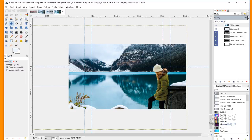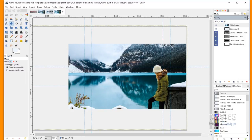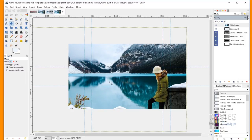I'm going to grab my Move tool. I want to move this down a little bit because I want some of this dark area — the trees and everything — to be a little bit more visible up top. Once we've done that, I'm going to bring in my logo.